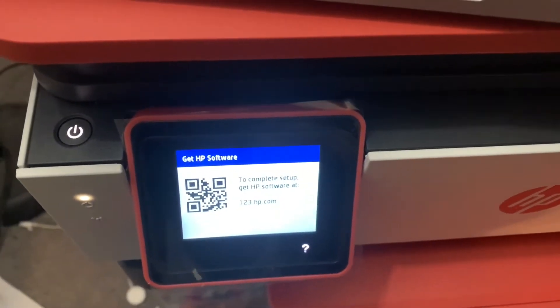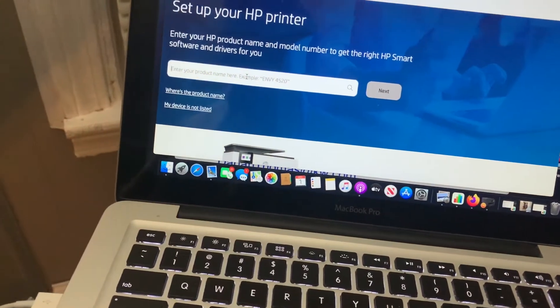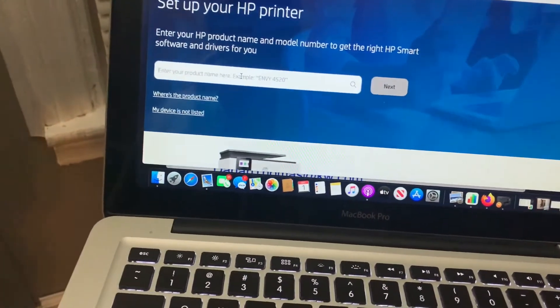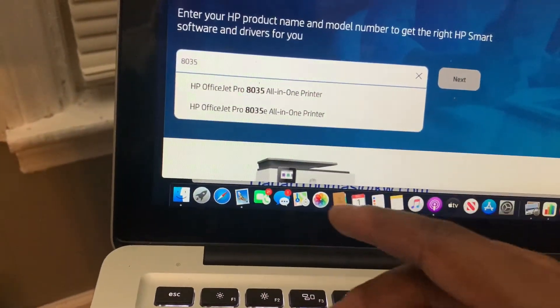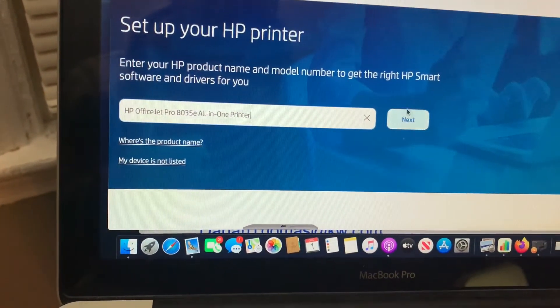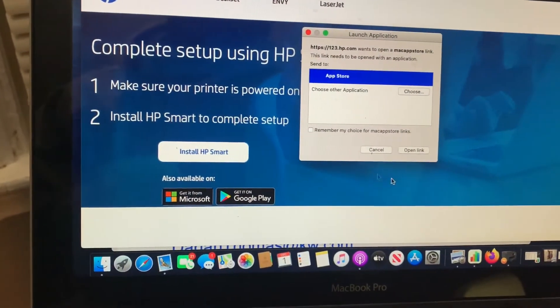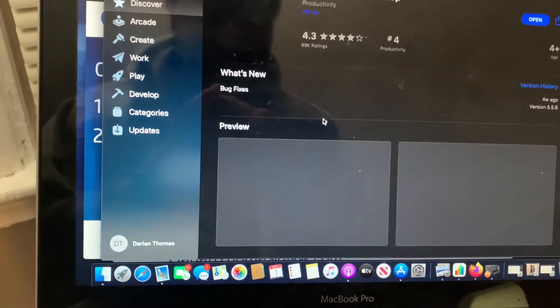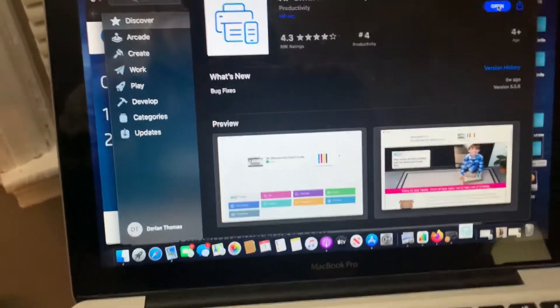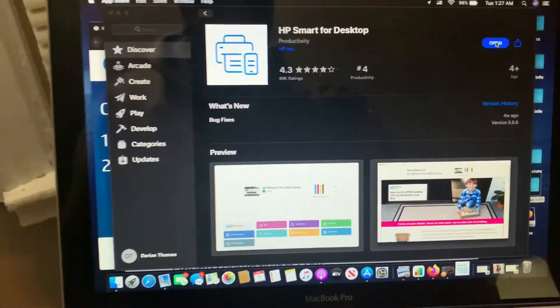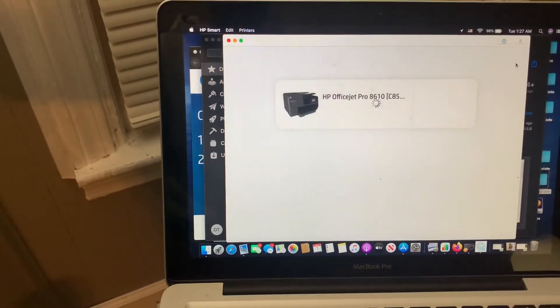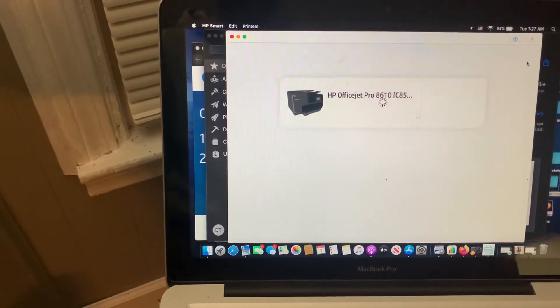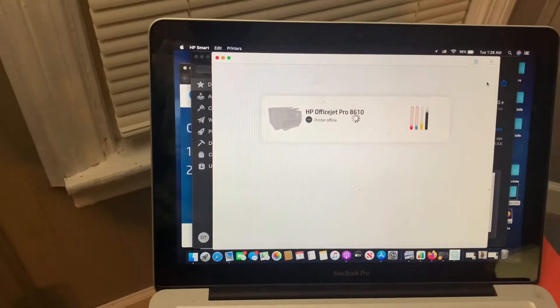So the next step is to go to 123hp.com. Then it's asking me. So I'm at 123hp.com. It's asking me what printer I have. And I have the 8035E. E, all in one printer. Hit next. And install HP Smart Setup. Open link. And basically, what this is going to do is it's going to put the, obviously, it's opening on my computer. But it's going to install this on your computer. Altitude Pro. That was my old computer.